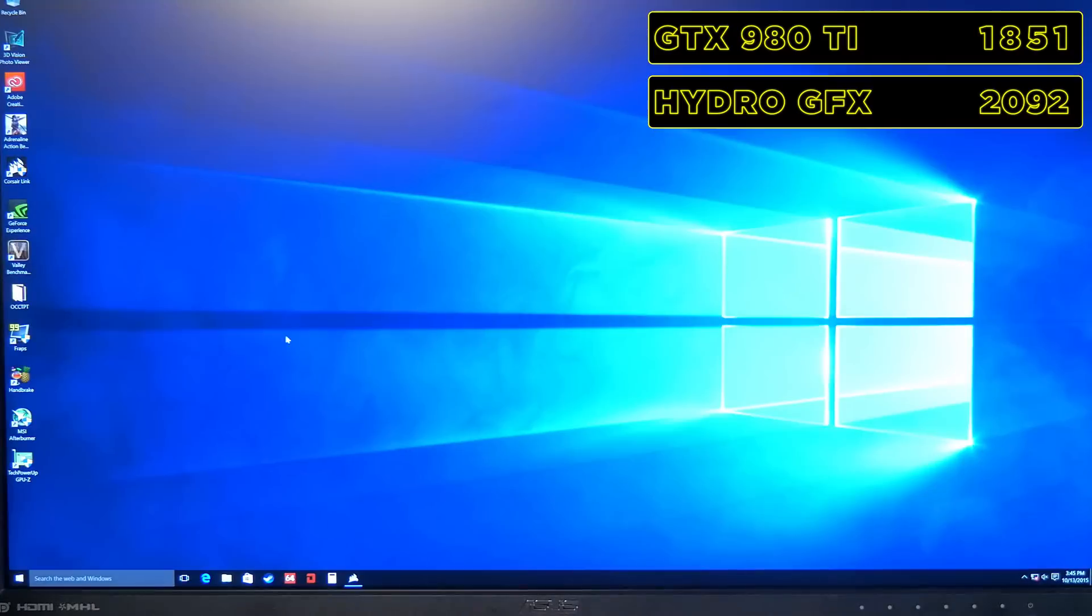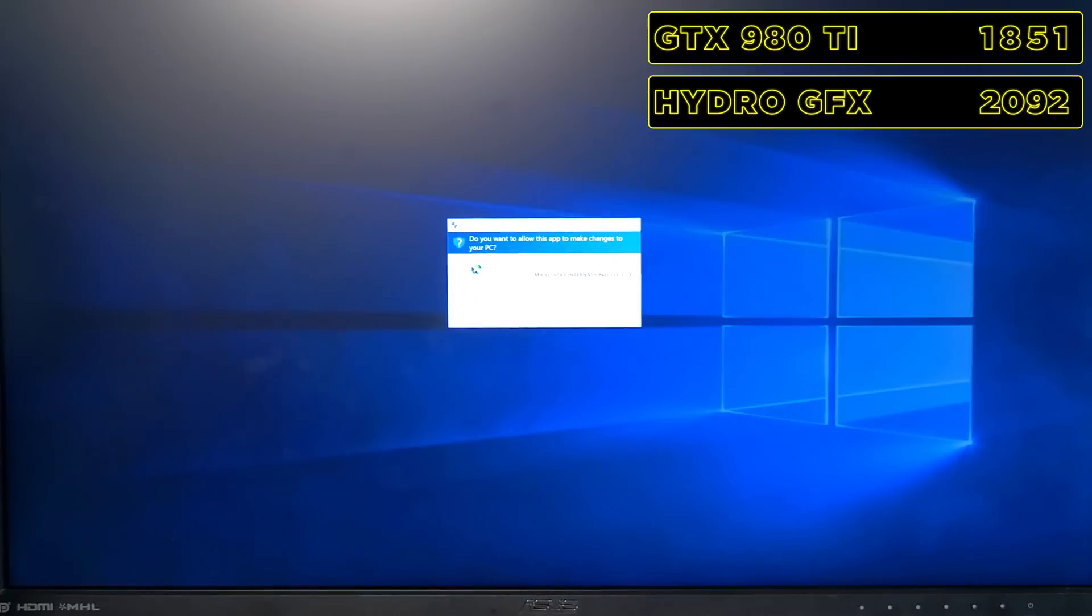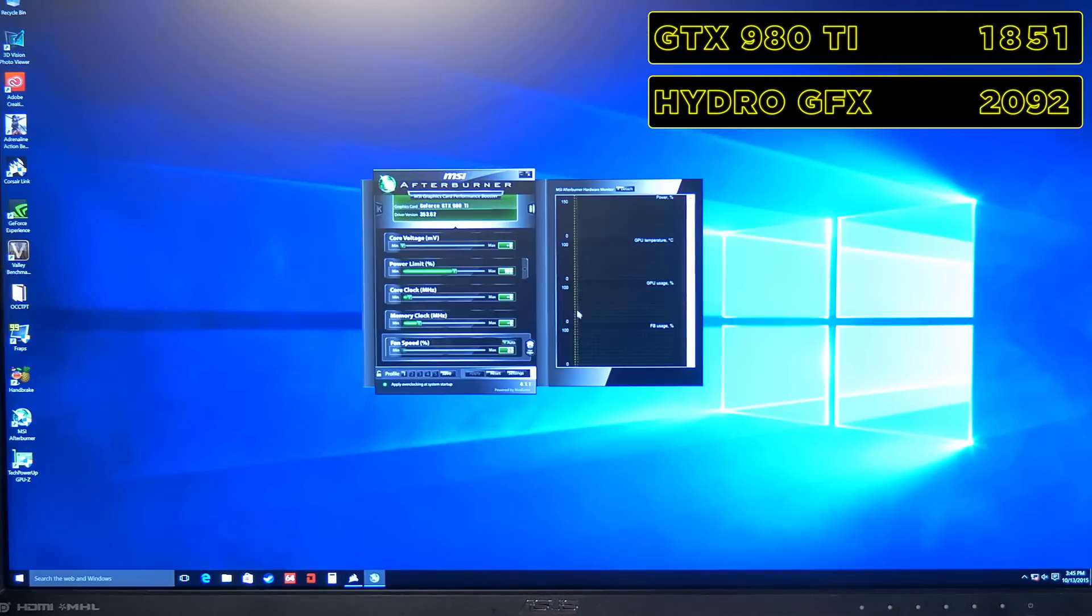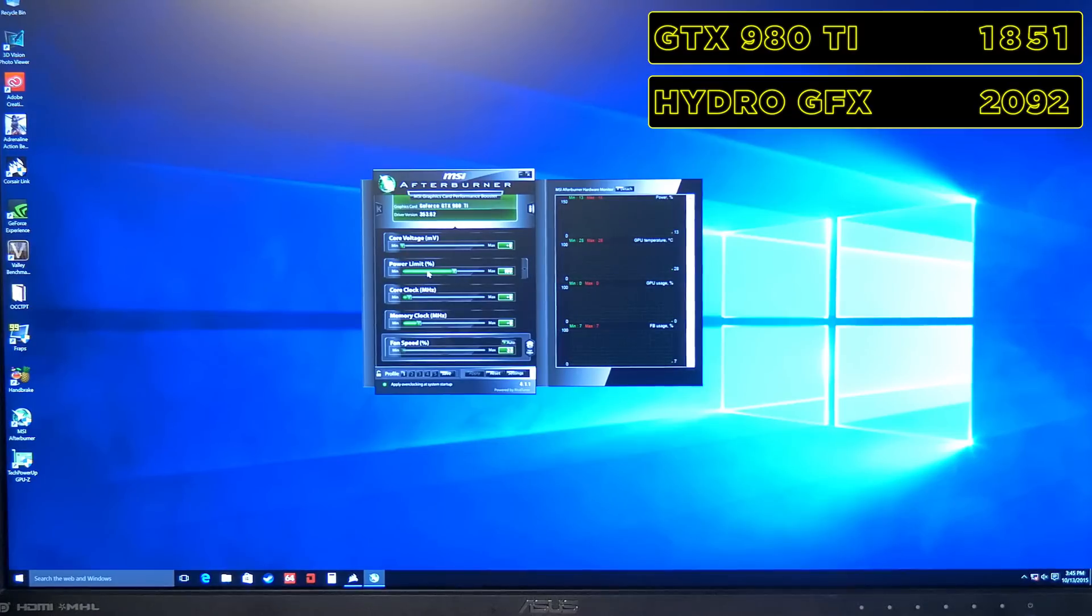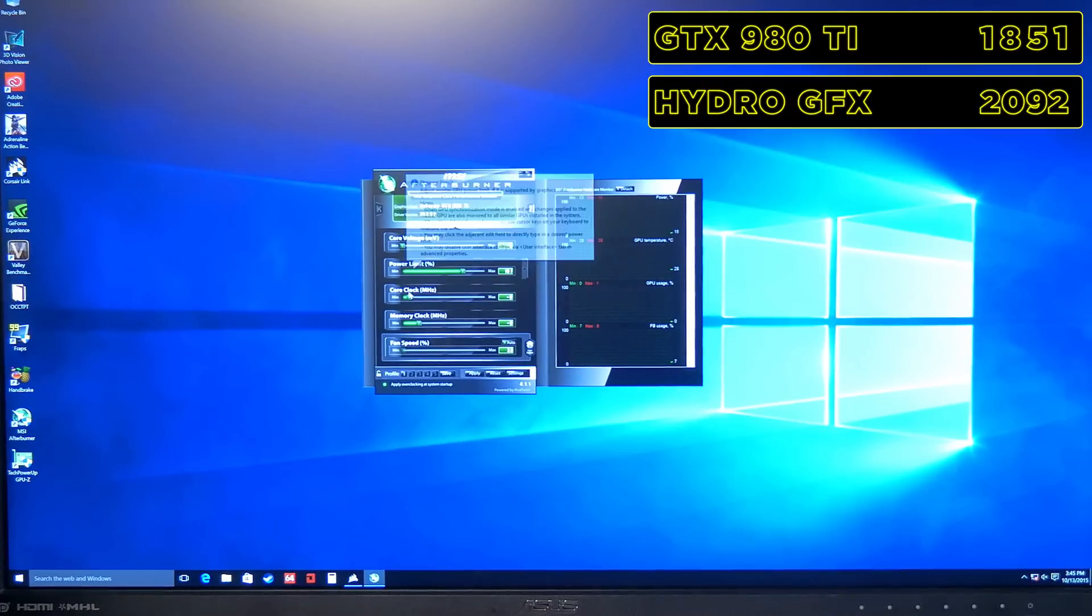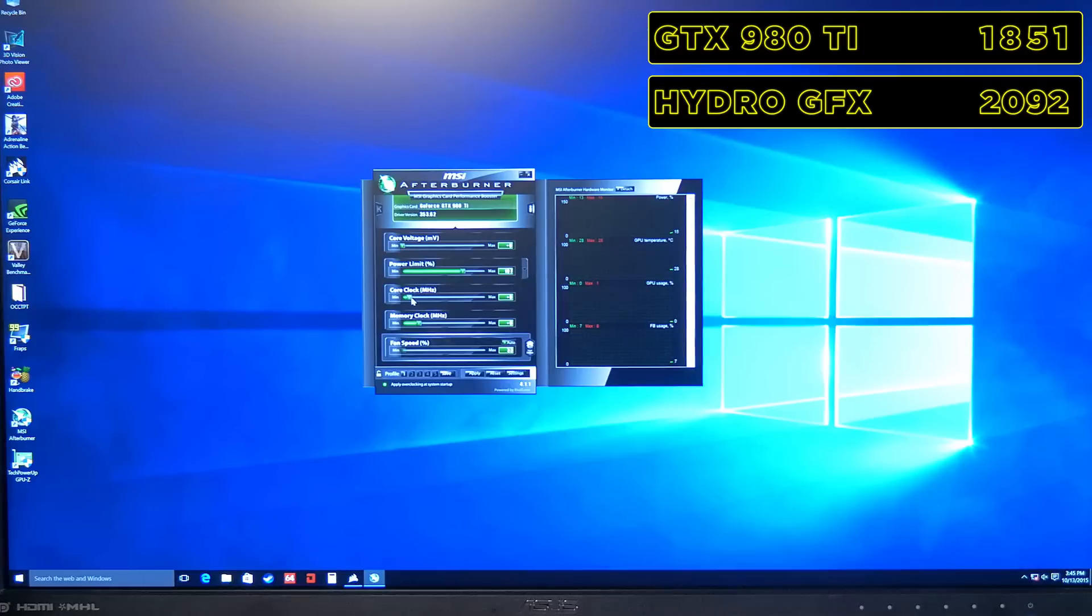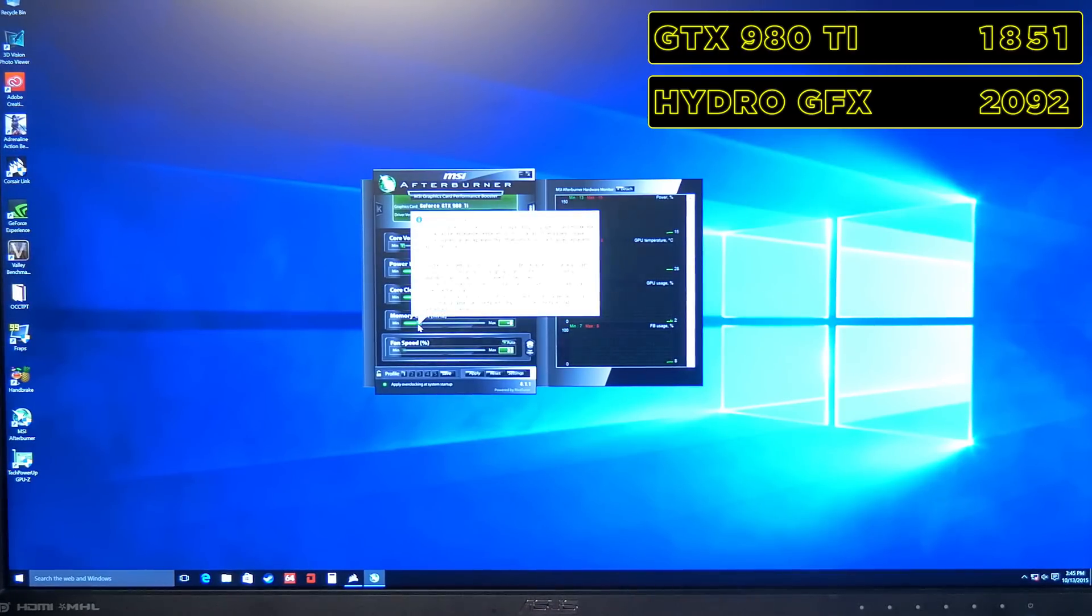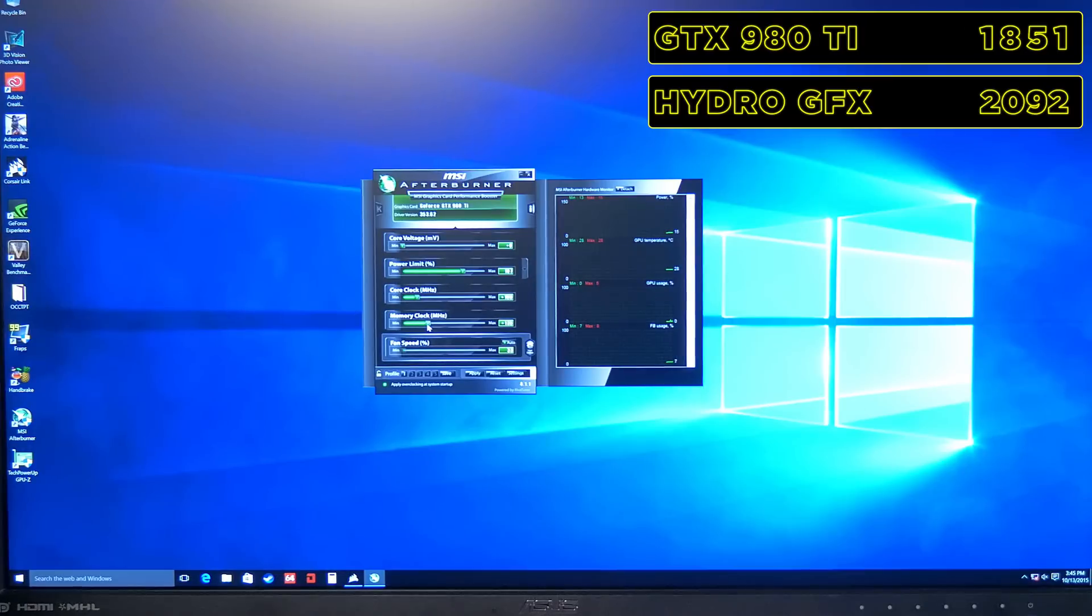To overclock the Hydro GFX, first we'll launch MSI's Afterburner application. Next, we'll increase the power limit to 107, increase the core clock offset by 100 MHz, and increase the memory clock offset by 400 MHz.